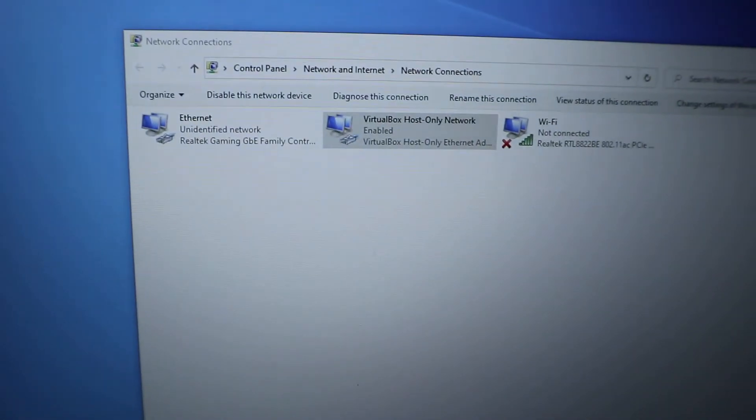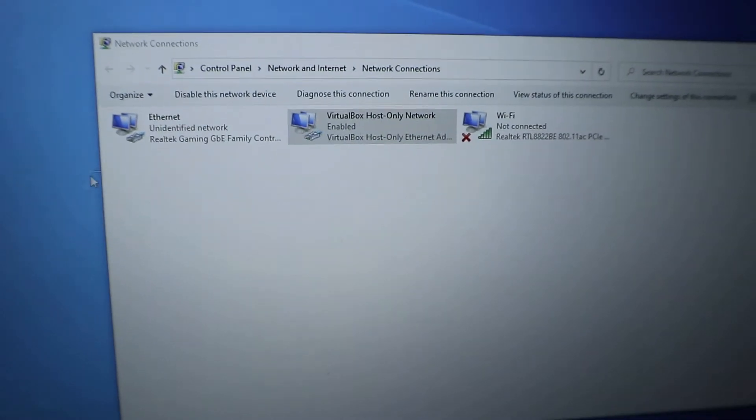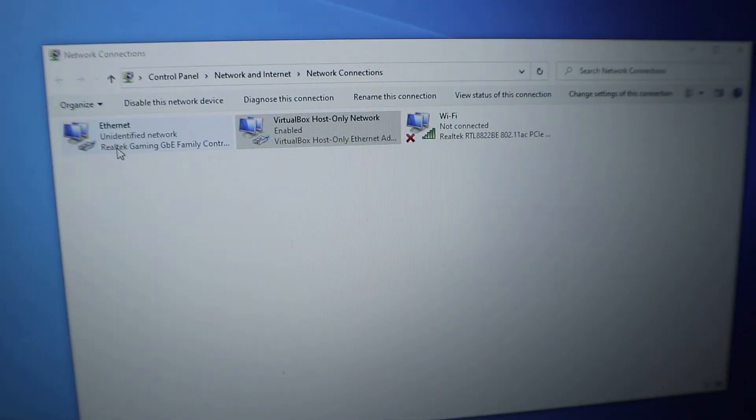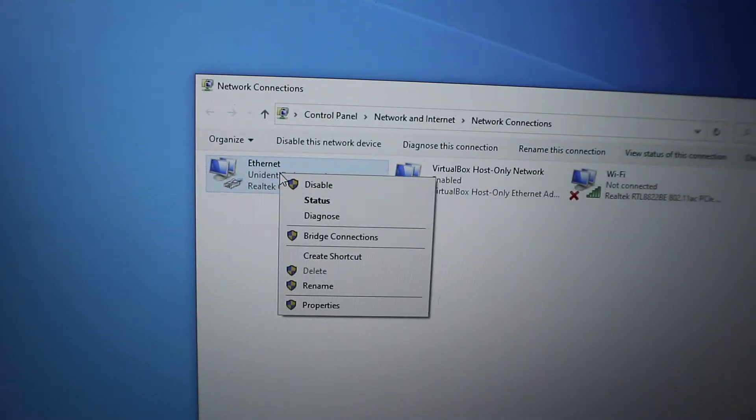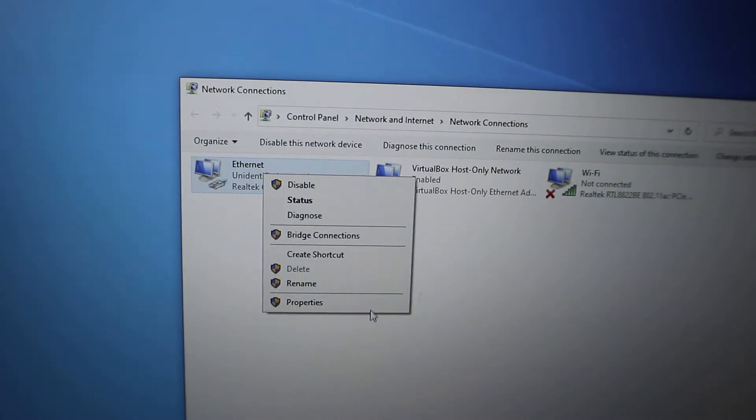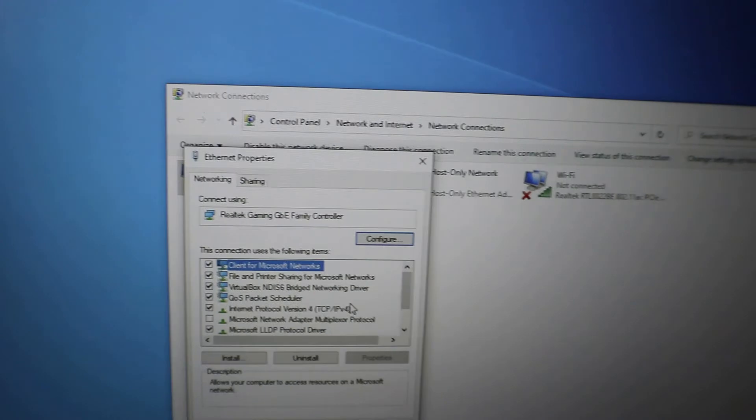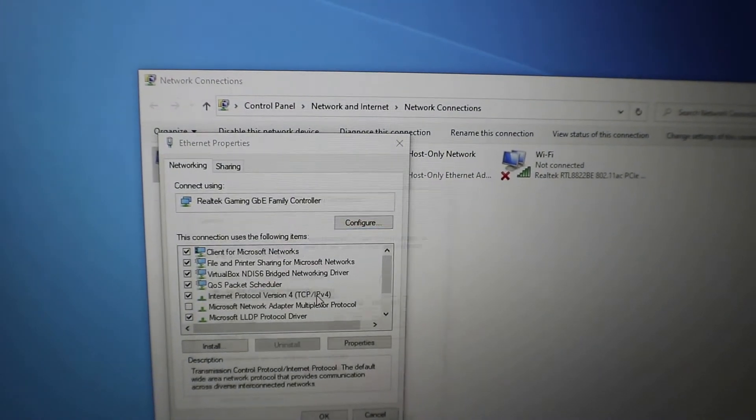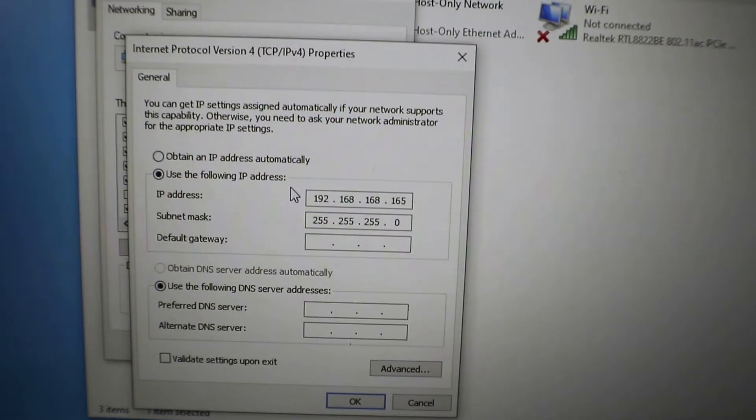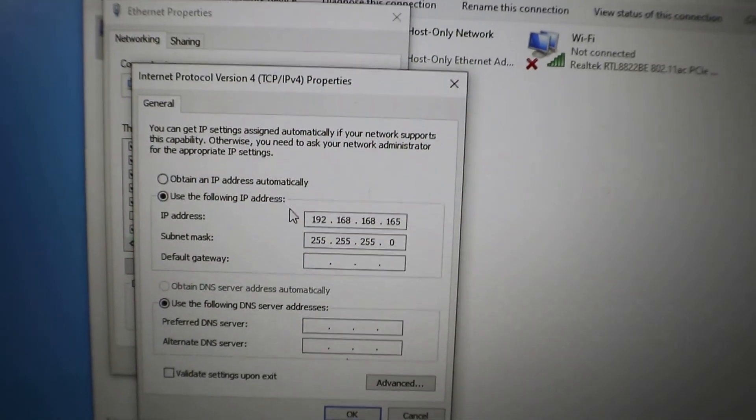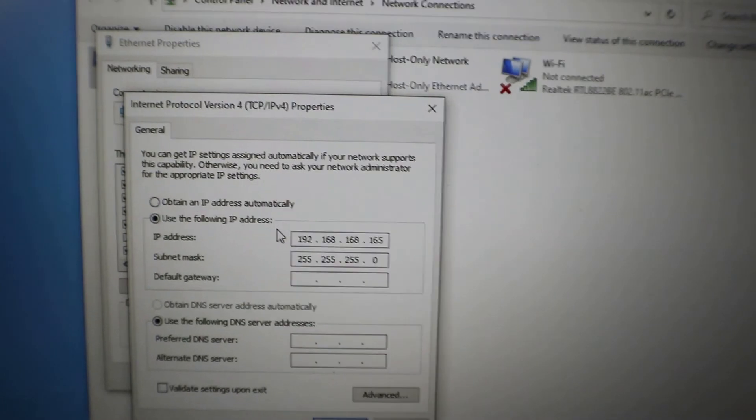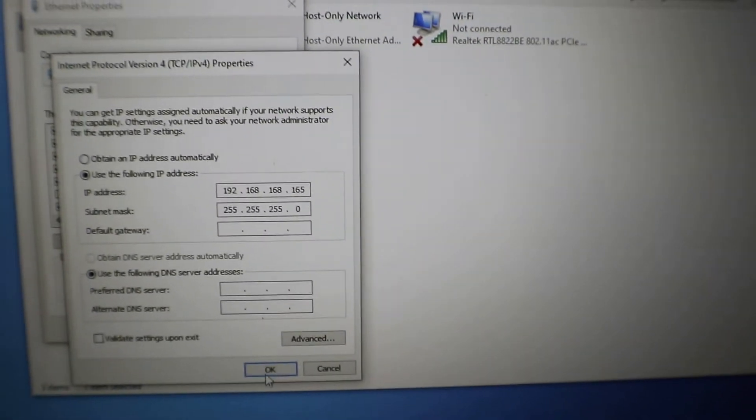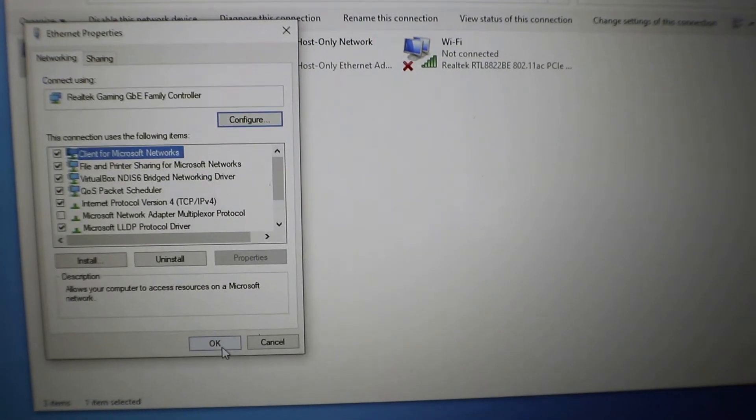Now that you're on your computer, go to Control Panel, Network and Internet, Connection Settings. Right-click on your Ethernet or Local LAN, go to Properties, go to TCP/IPv4. We're going to set, this is just an example, 192.168.168.165. Set the subnet mask and hit OK. Do not set a default gateway or DNS.